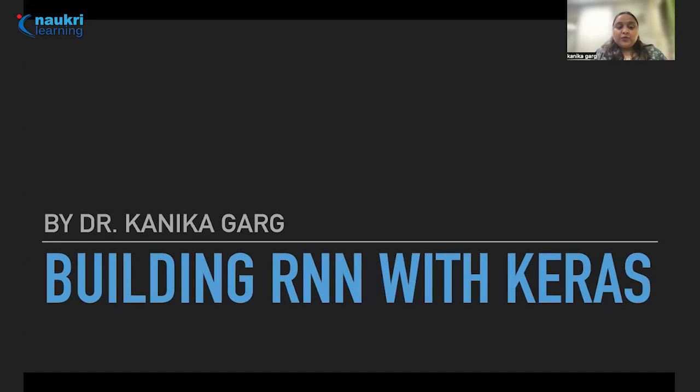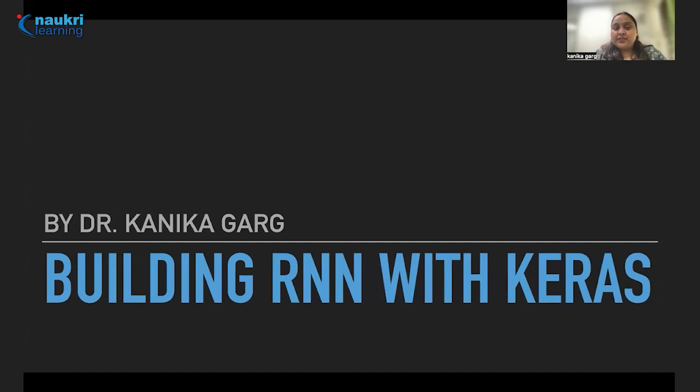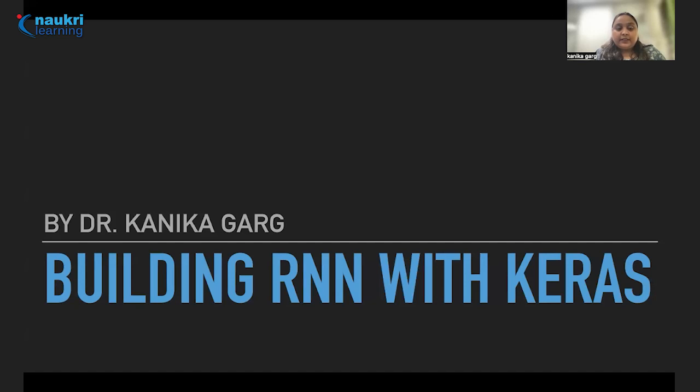Hi everybody, welcome to Naukri Learning. My name is Kanika Garg and I'm working in machine learning, deep learning, data science, etc. for the past five years. We will be building a recurrent neural network in this session using Keras, a library in Python.